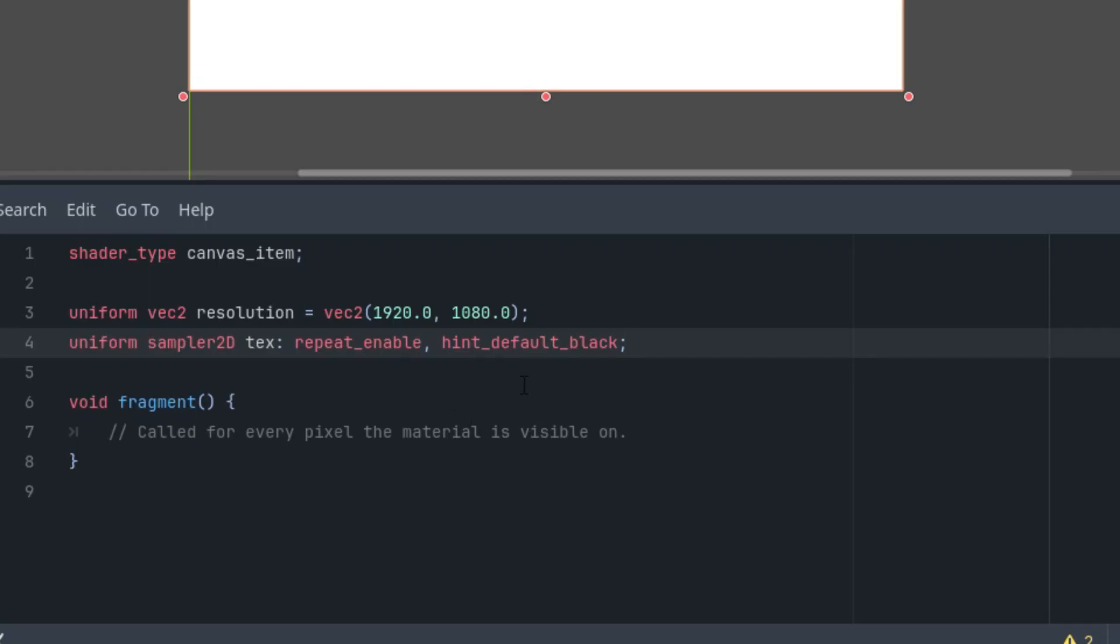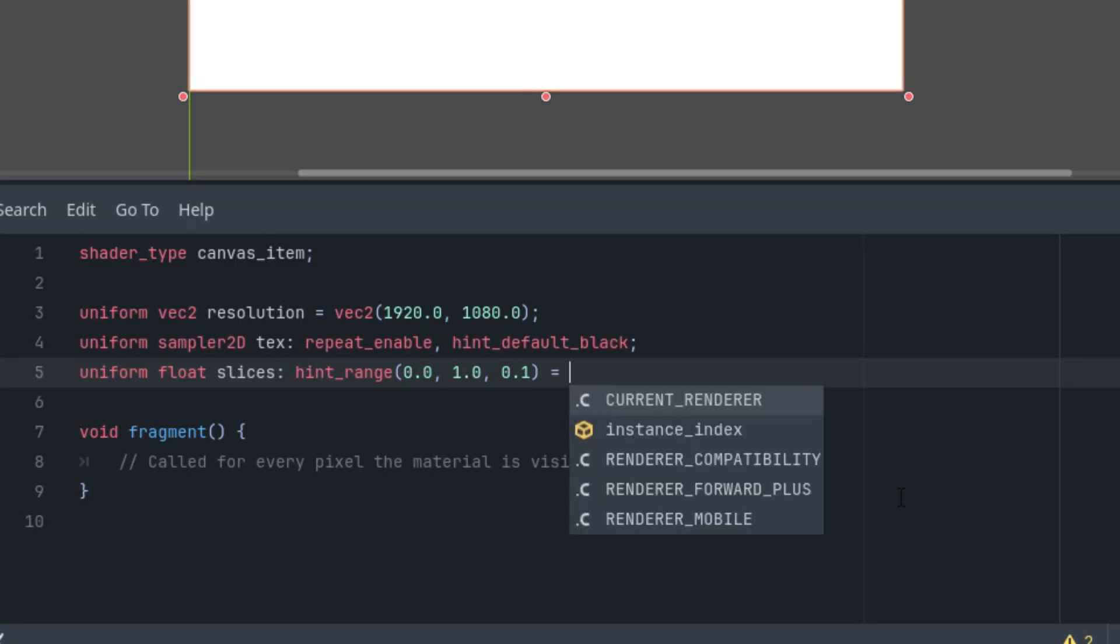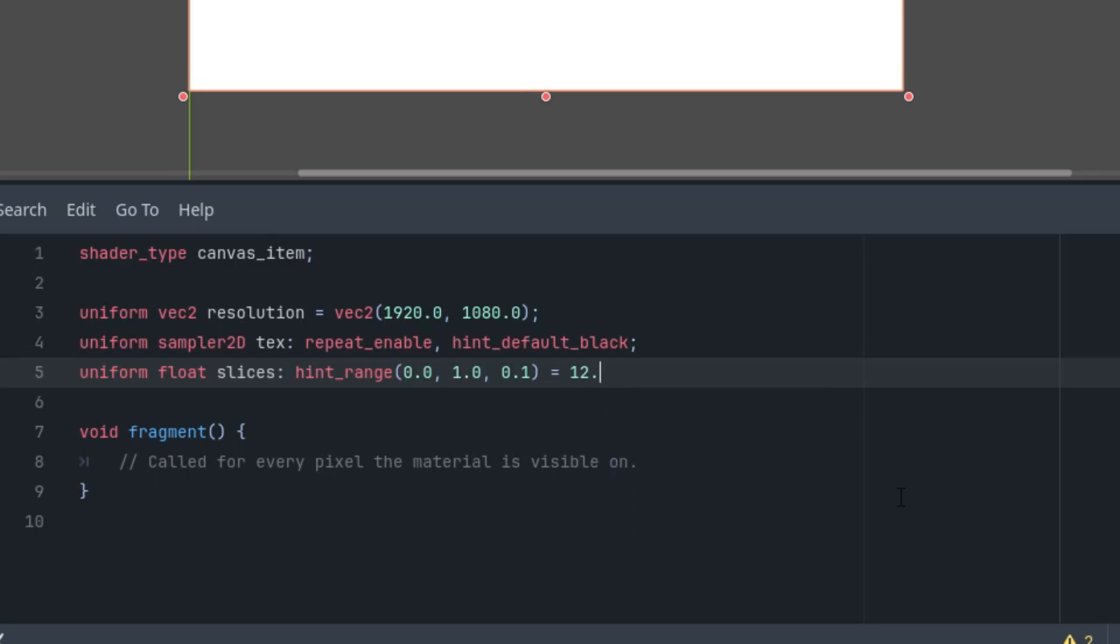To make the kaleidoscope at least somewhat configurable, we'll also add parameters to set the number of segments and the rotation speed. Uniform float slices, number of segments, with an int hint_range. The initial value, let's start with 12 slices, and we could go from 2 to, for example, 100, and the step would be 1.